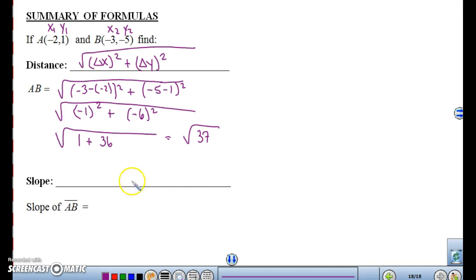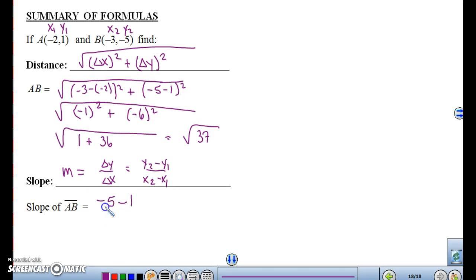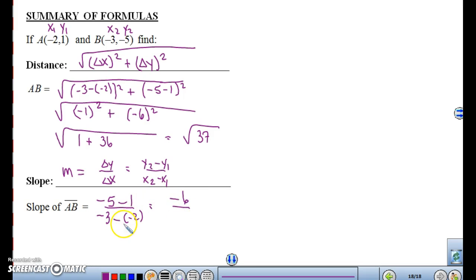The next formula you need to know is slope. Slope is m equals delta-y over delta-x, or y2 minus y1 over x2 minus x1. So the slope of A to B would be negative 5 minus 1 over negative 3 minus negative 2, which is negative 6 over negative 1 — negative divided by negative is positive. So the slope of AB is 6.